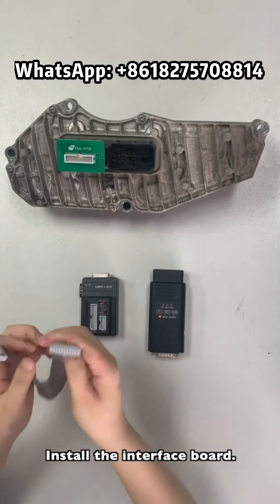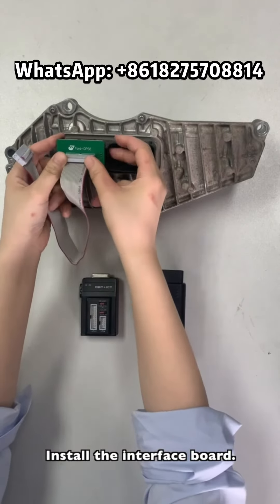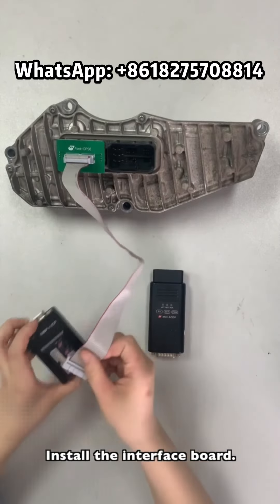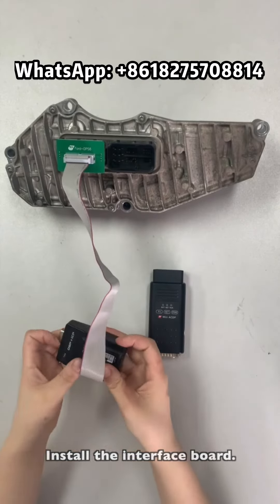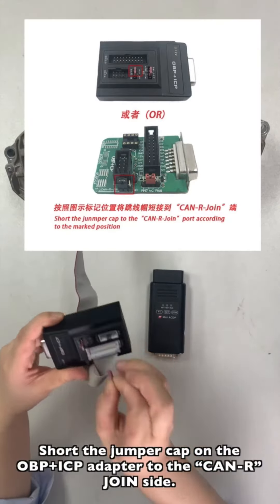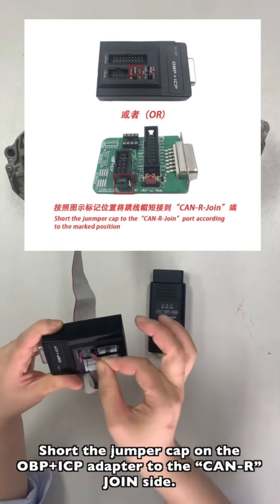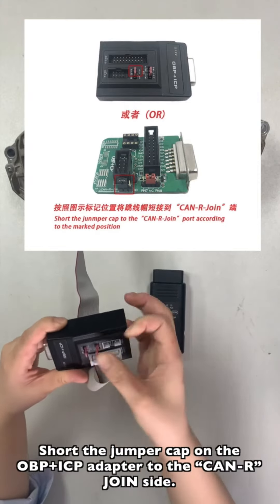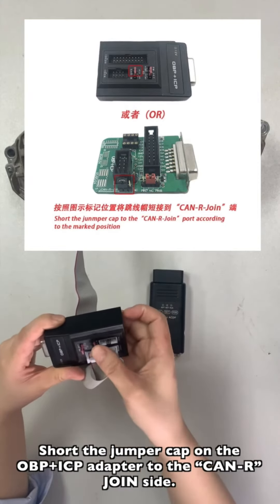Install the interface board. Show the jumper on the OBPICP adapter to the Cantua drain side.